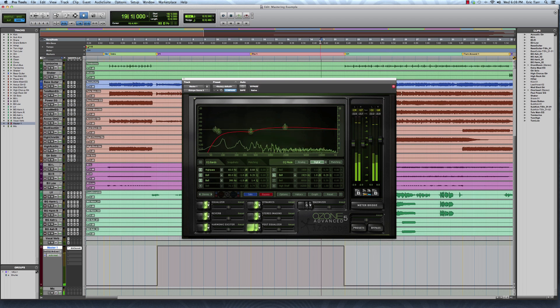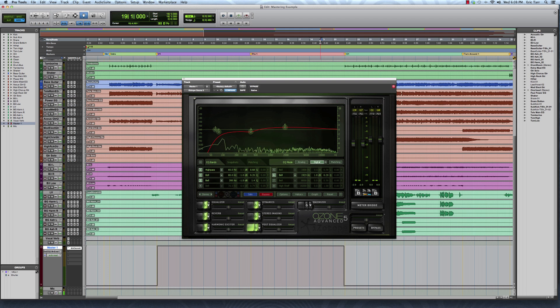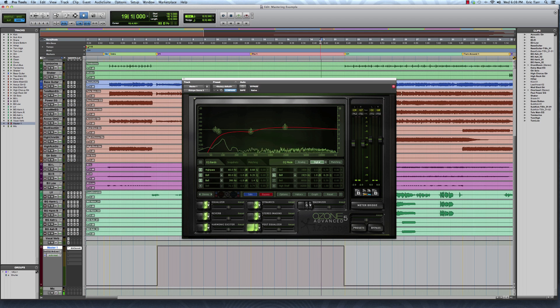So that just gives the perception that the kick drum and the bass are just getting a little bit more beefy during the chorus, just adding that little bit of extra impact. Of course you can go on and automate these things, different parts of the song as you see fit.